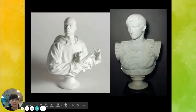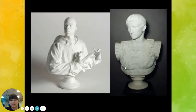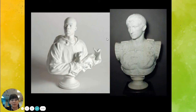He also does some sculptures. Here are some marble sculptures — I believe this is Caesar — and he has his version, but again using an African-American contemporary model.